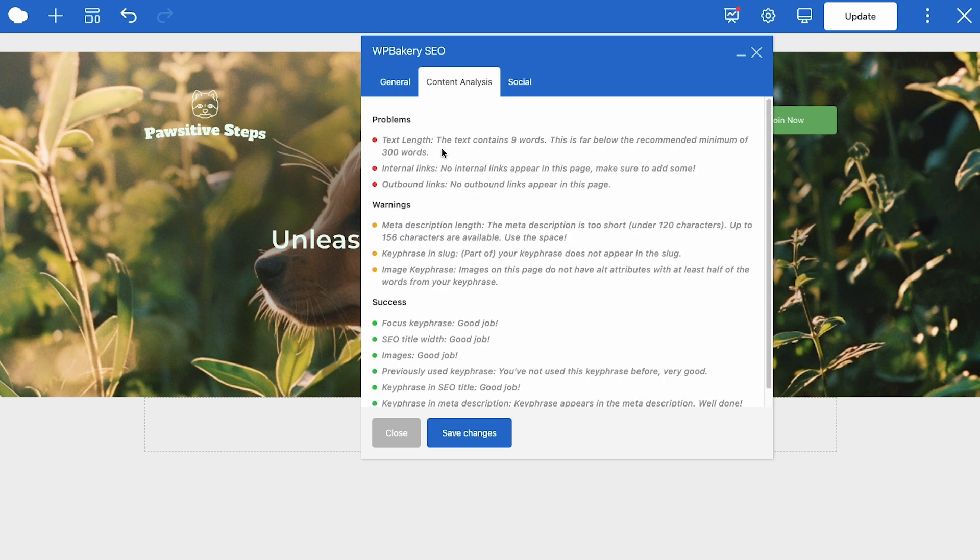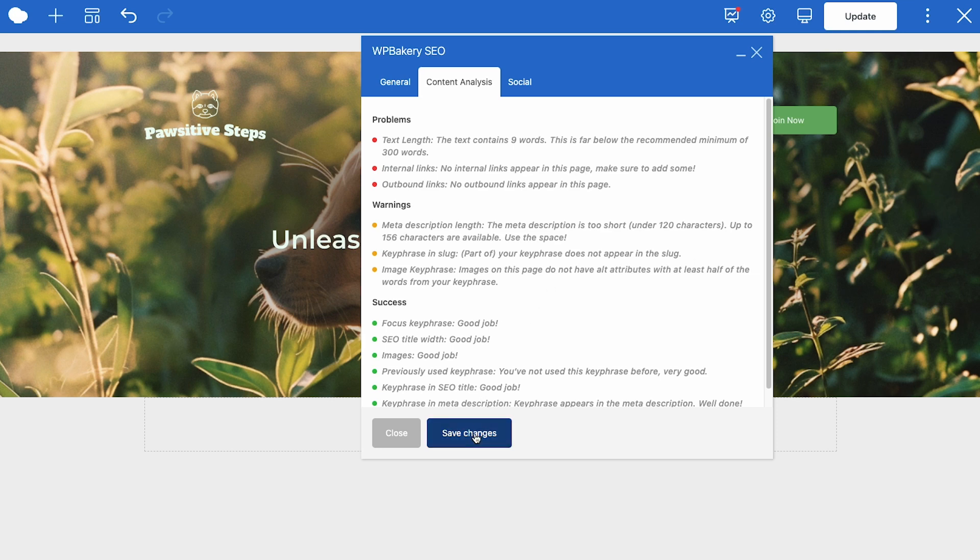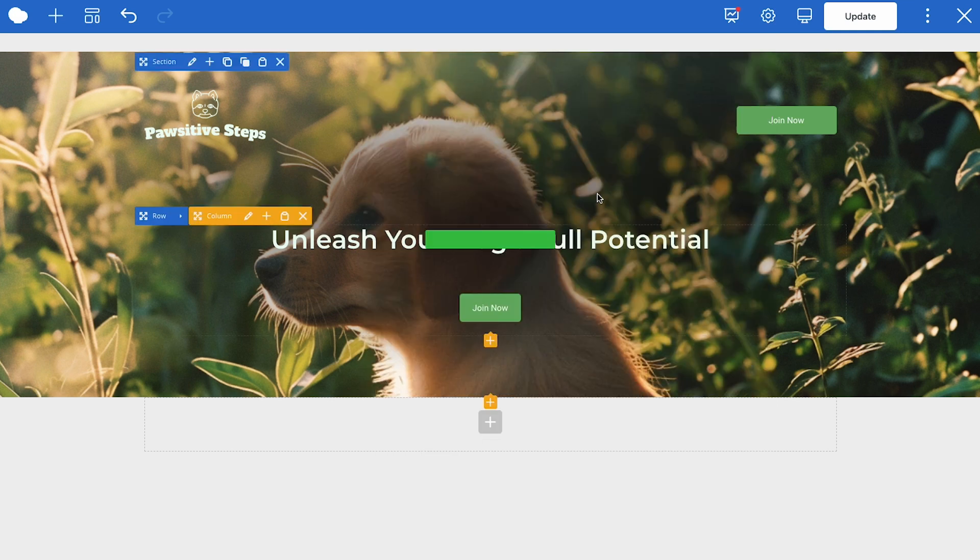Always check content analysis. Now WP Bakery SEO is telling us that there's not enough text on the page, but this was just the first part of the page. So you would obviously just keep going. No internal links, no outbound links. So just check what's here. And by following these suggestions, you can really help your site be more visible in search engines. And that's how you would do it.